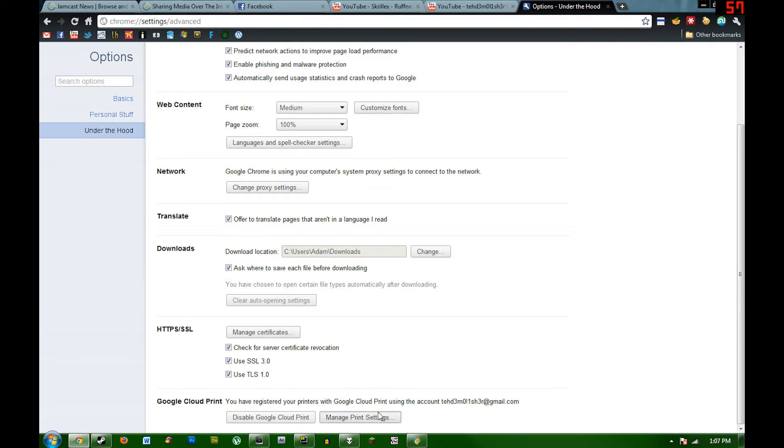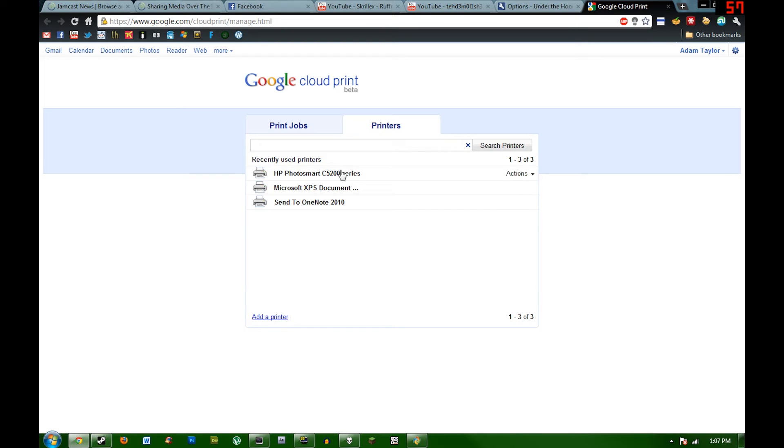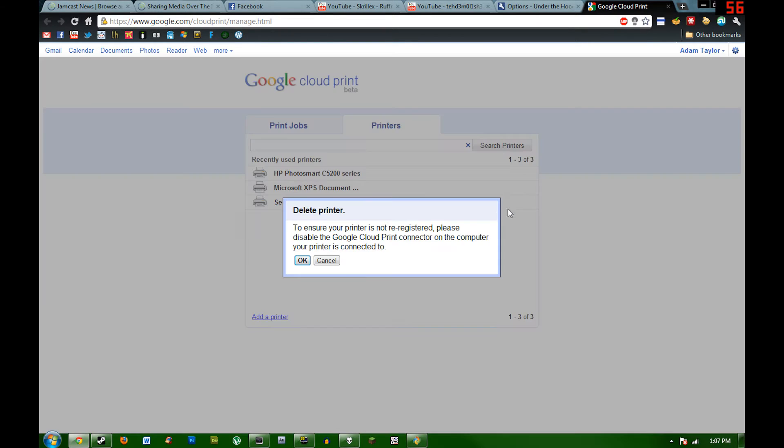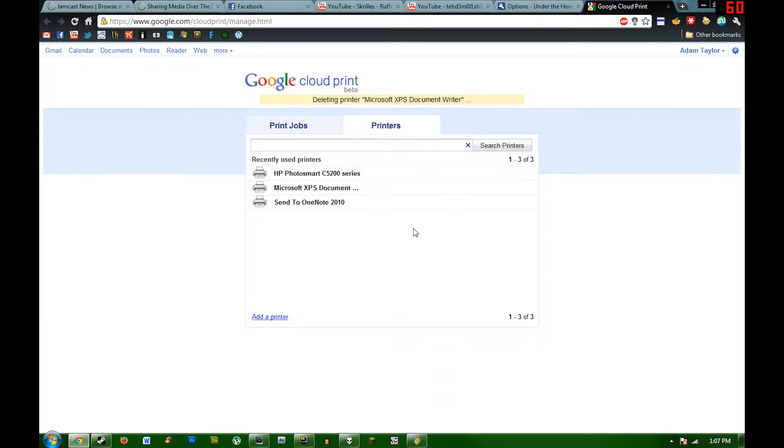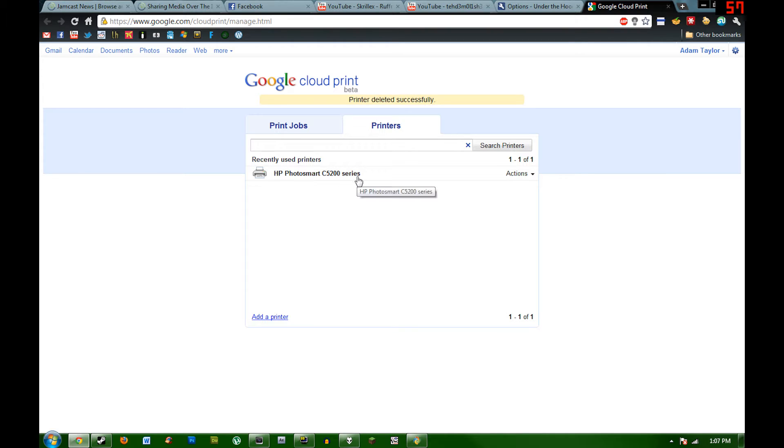Now go to manage print settings and it will show you the printers that you have. If you want, I'm kind of OCD about it, you can delete the other fake printers that aren't really physical printers, that way you only have the one that you have hooked up to your account.